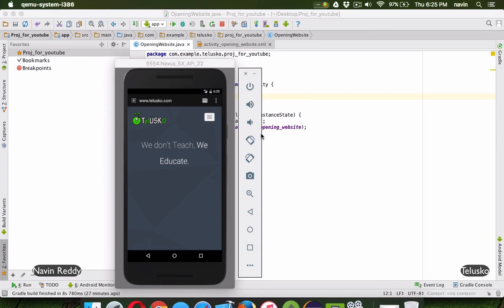Welcome back. This is Navin Reddy from Telusko Learnings and in this video we'll try to understand how to use WebView in Android.